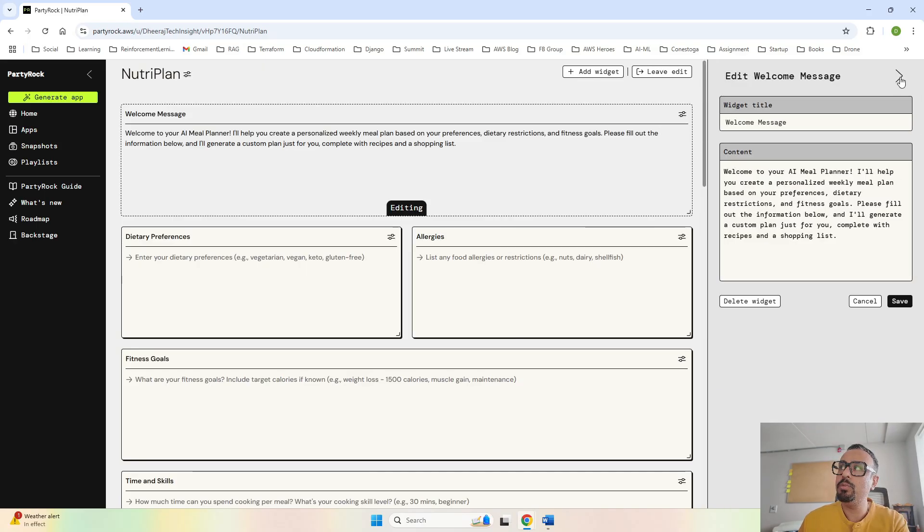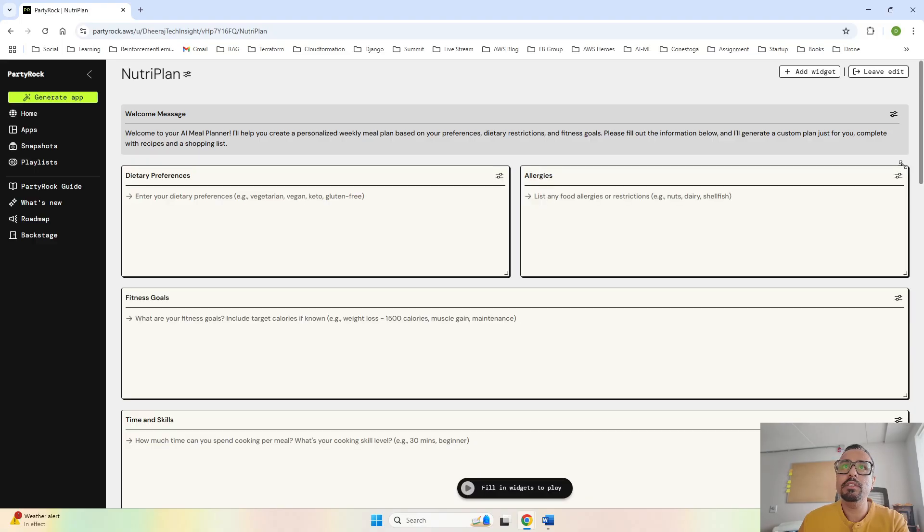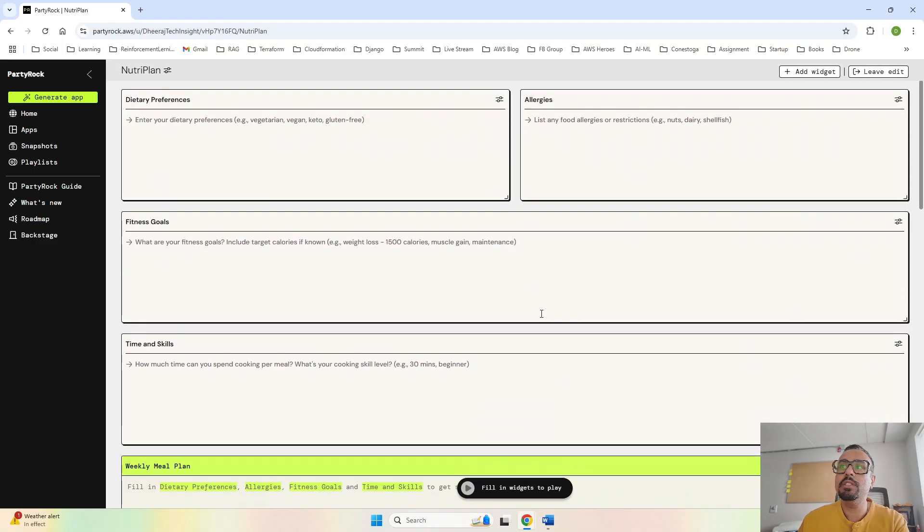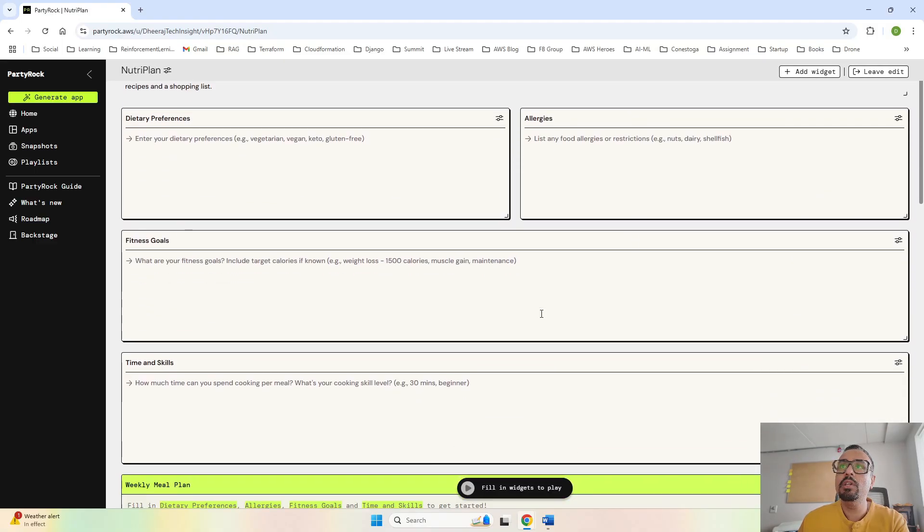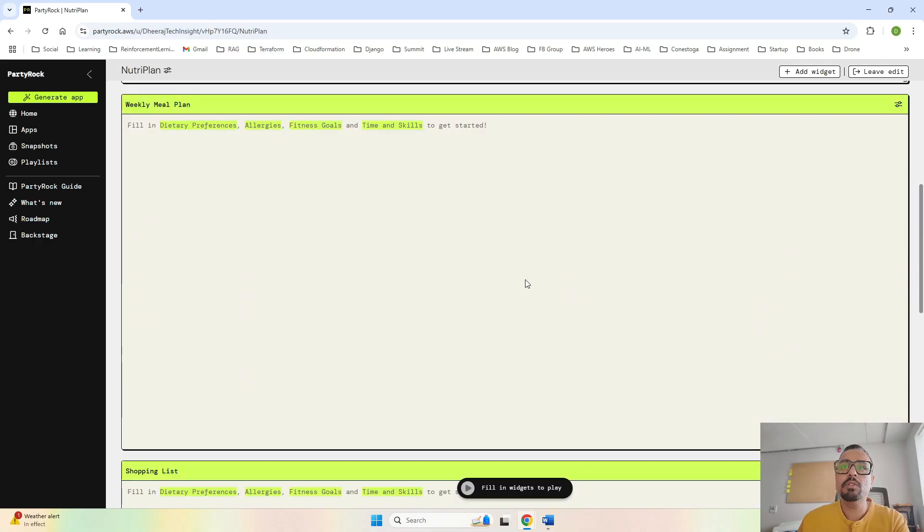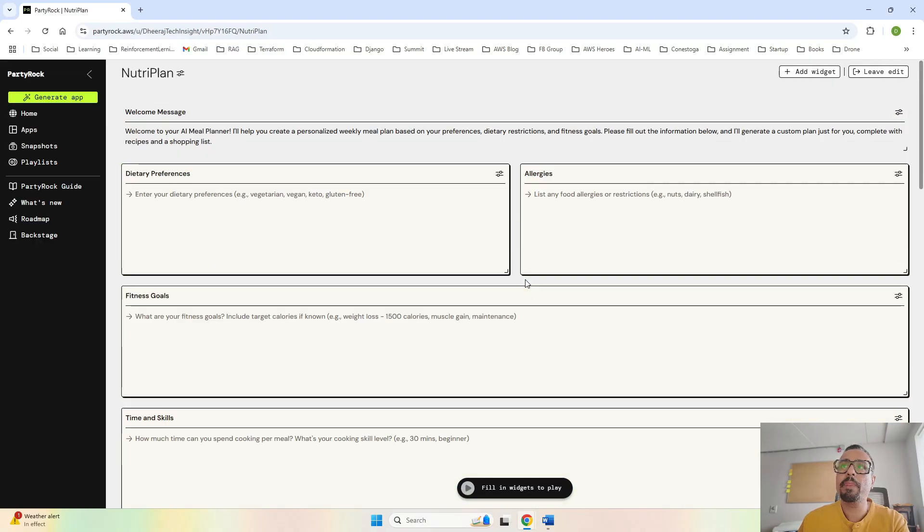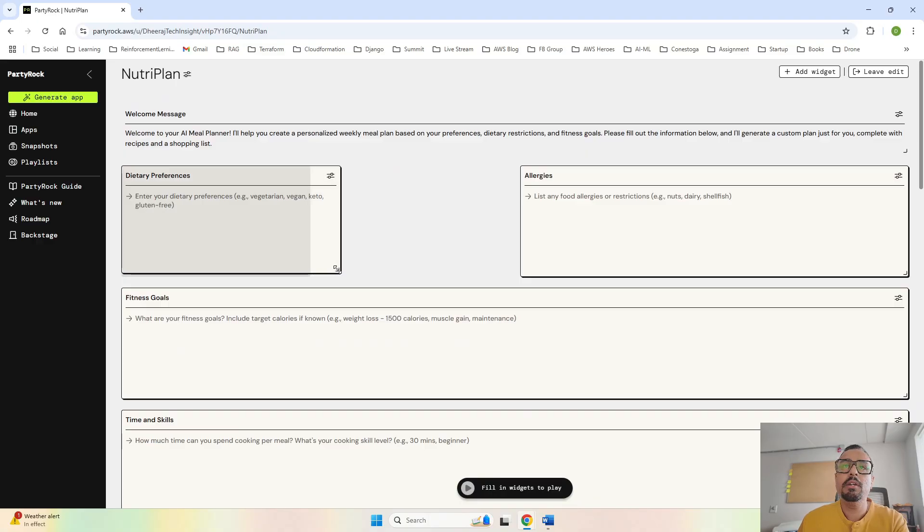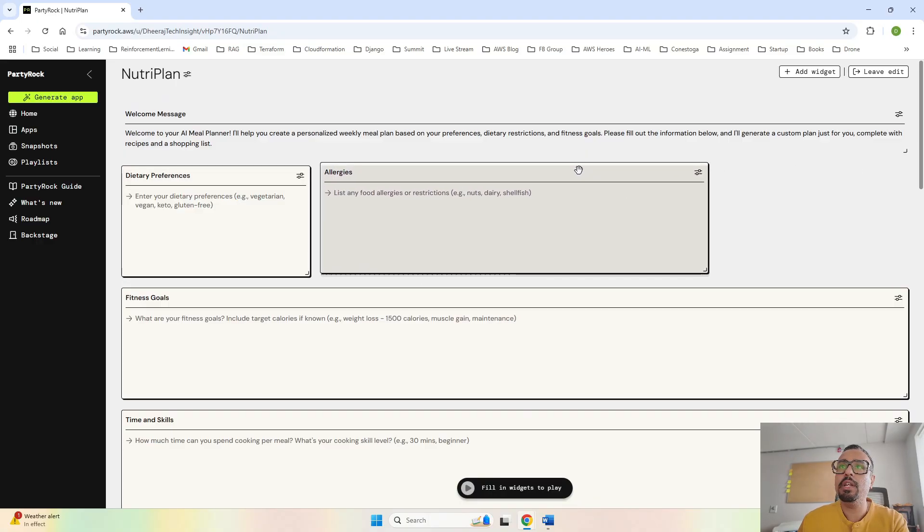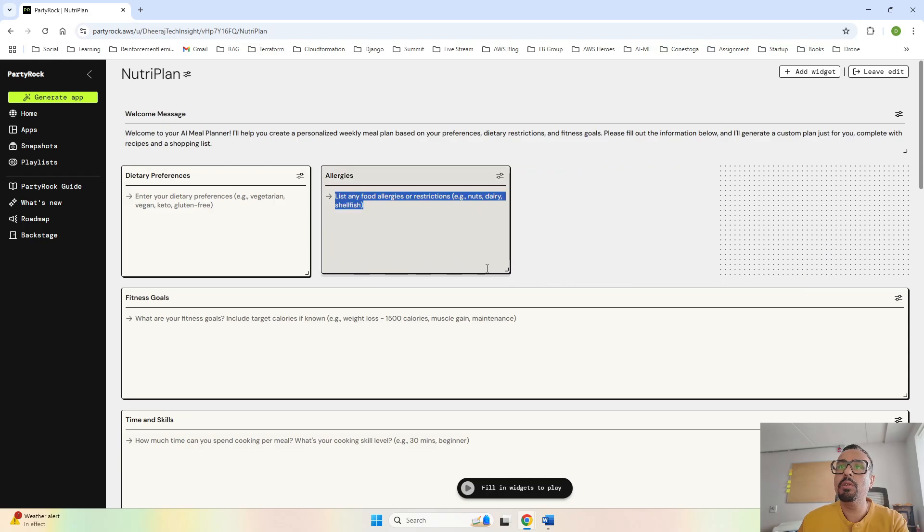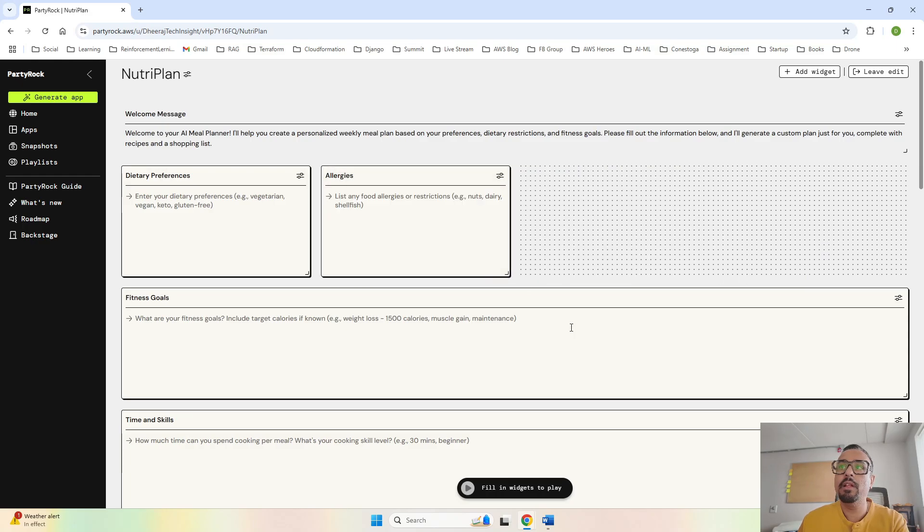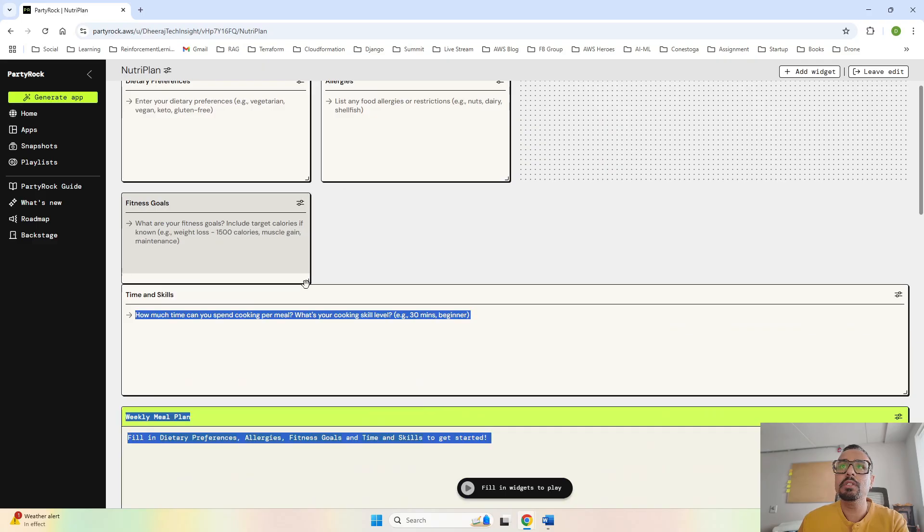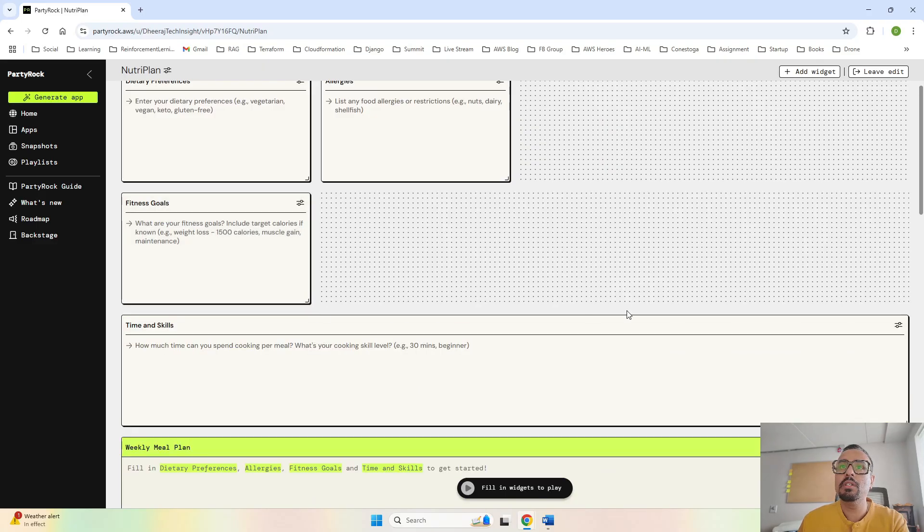Let me go ahead and minimize this. These are the four fields that we have. What we can do is for the weekly meal plan, I can go ahead and make this small so that we can fit in more details over here.